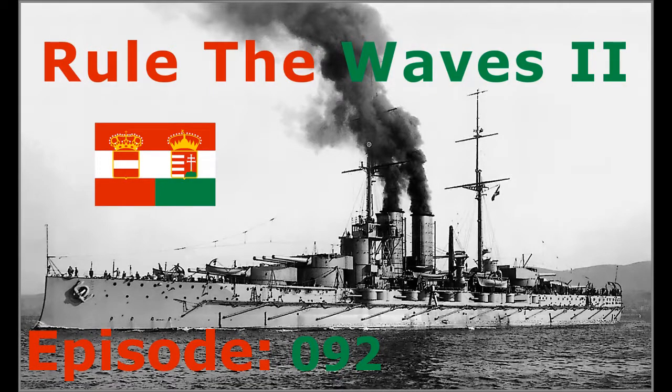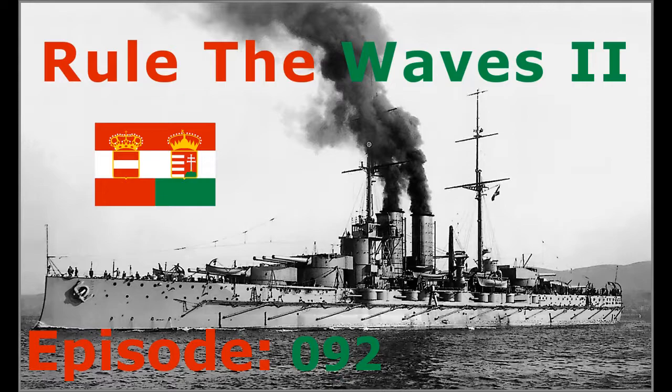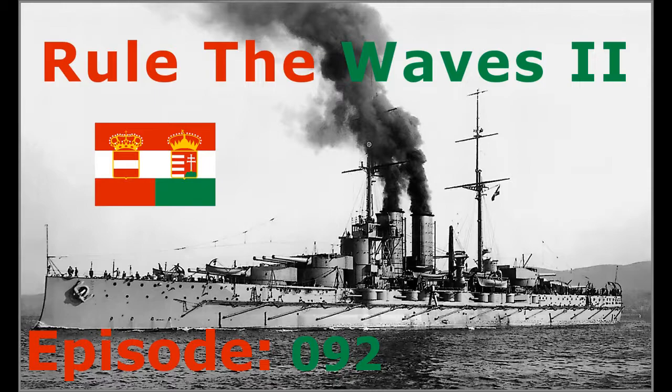Hello there, Rule the Waves fans of YouTube! This is Nonemoman7Spor, and today we are continuing our playthrough as Austria-Hungary, with a starting date of 1900. As a reminder, this series was originally livestreamed on Twitch, links to it and my personal Discord are in the video description below.